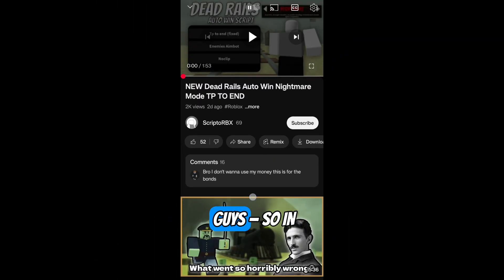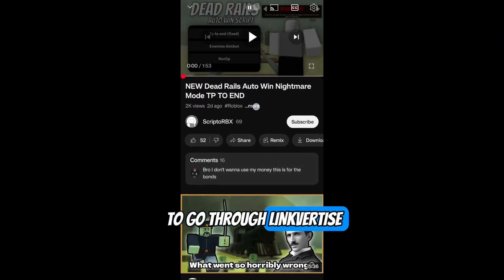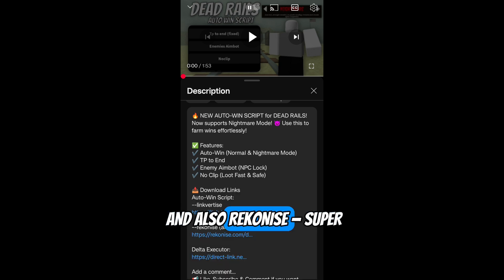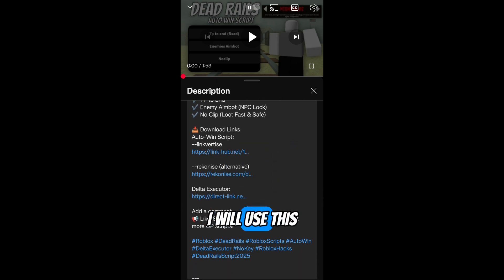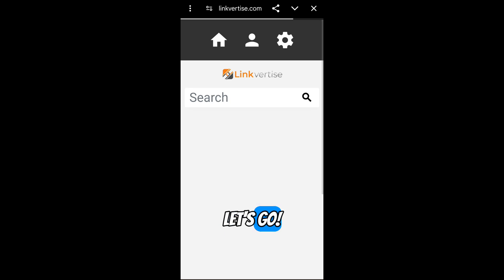Yo, what's up guys? So in this quick tutorial, I'll show you how to go through Linkvertise, and also Reconese is super easy. I will use this video as an example. Let's go!